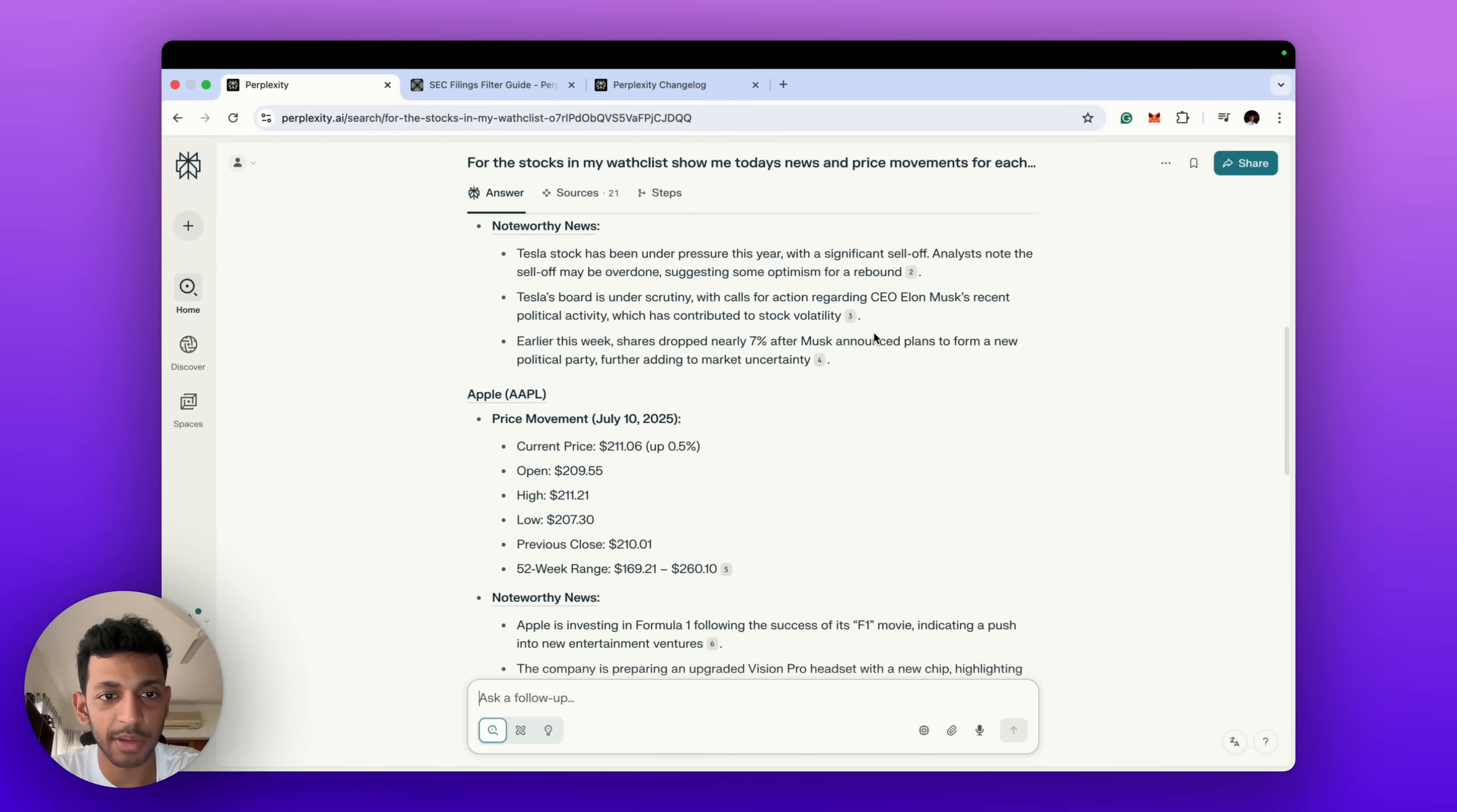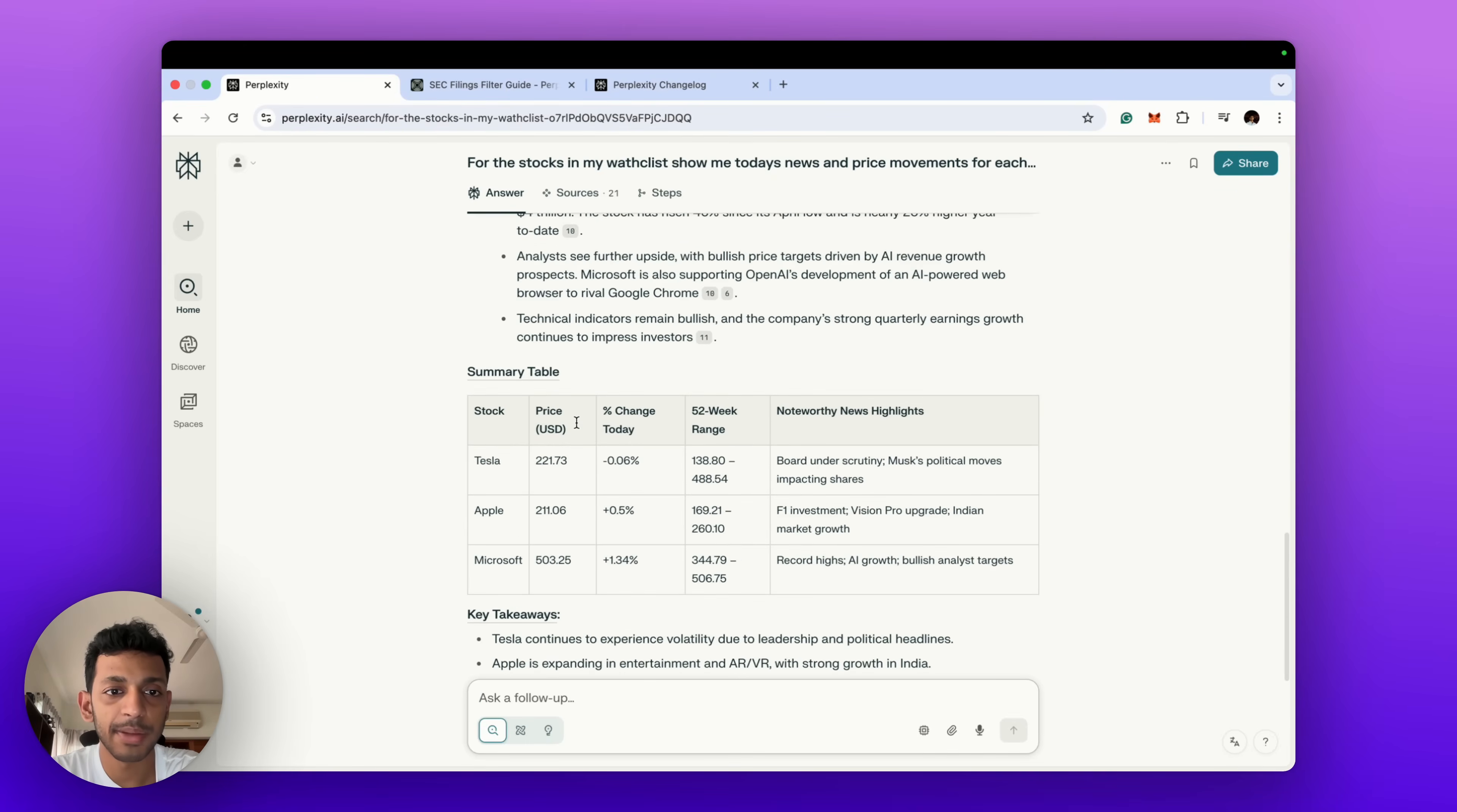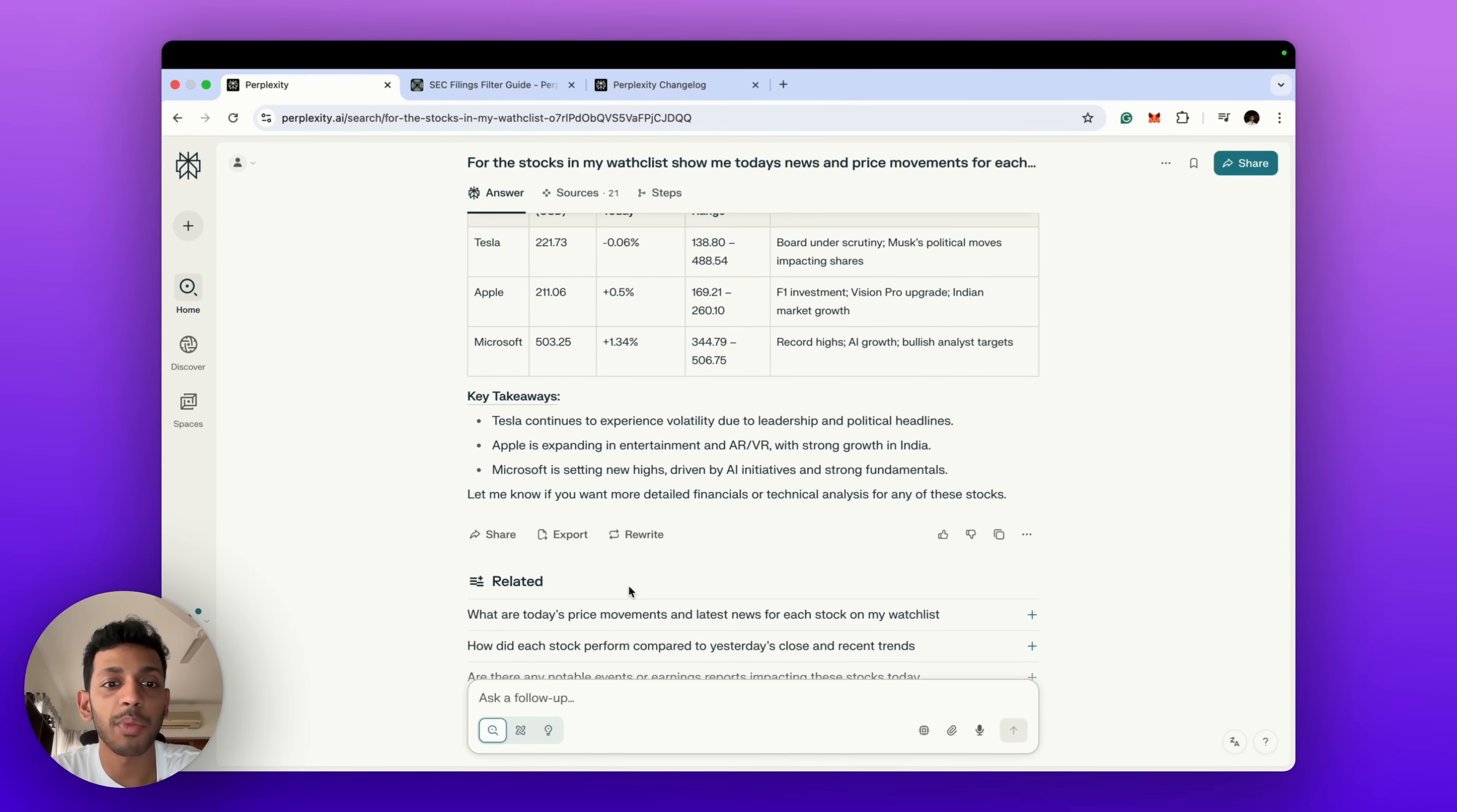For each stock it gives us the price movement news. Yeah, so significant sell-off in Tesla, Elon Musk under pressure, usual news, seven percent drop. Apple, Formula One success of the movie, push into new entertainment ventures. Microsoft. Basically it's given us a summary table of what are the key stocks in our watchlist and then the news which is there and then also the price change on a daily basis.